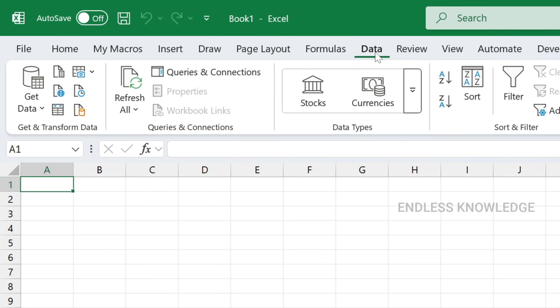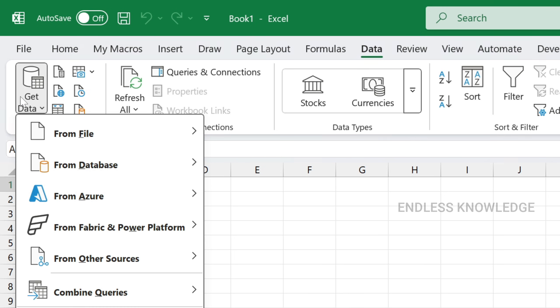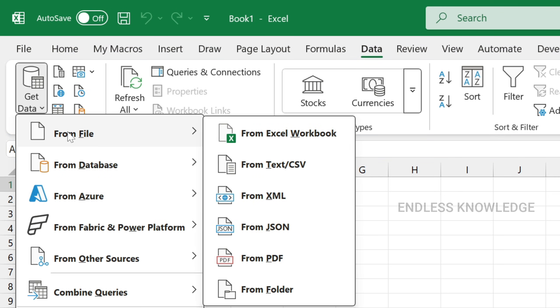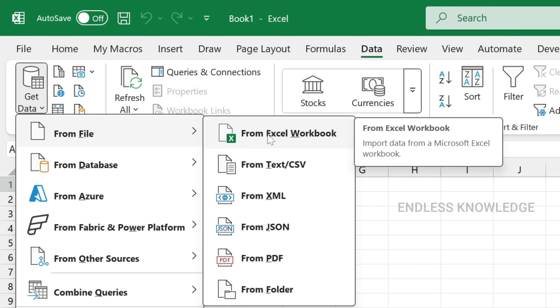So, go to the Data tab, then Get and Transform Data group, click Get Data, then from the File dropdown, select From Excel Workbook.